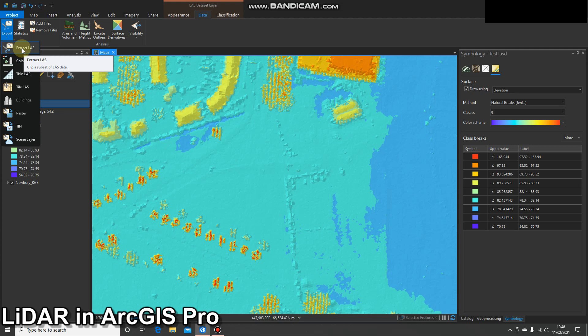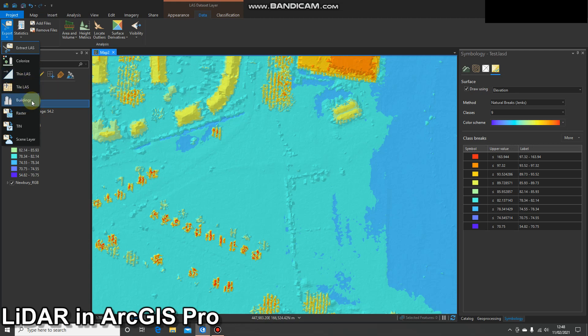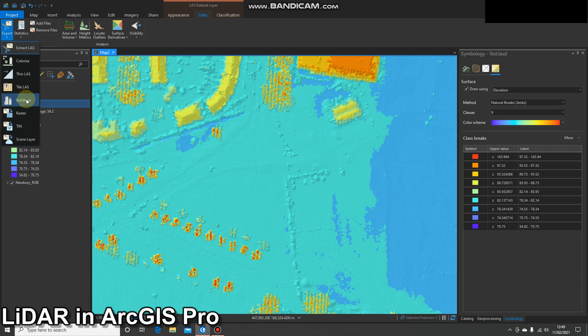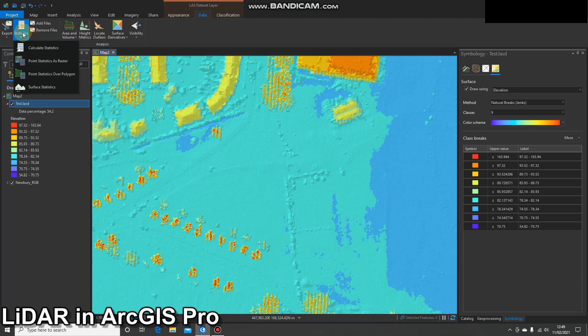Moving on to the Data tab, we can export the data in a number of ways. We could extract a small subset of the LAS, colorize the pixels if we have imagery — which is really useful — thin the data, tile it, export buildings as a multi-patch, and export to raster for creating DEMs. We can also create TINs and export as a scene layer.